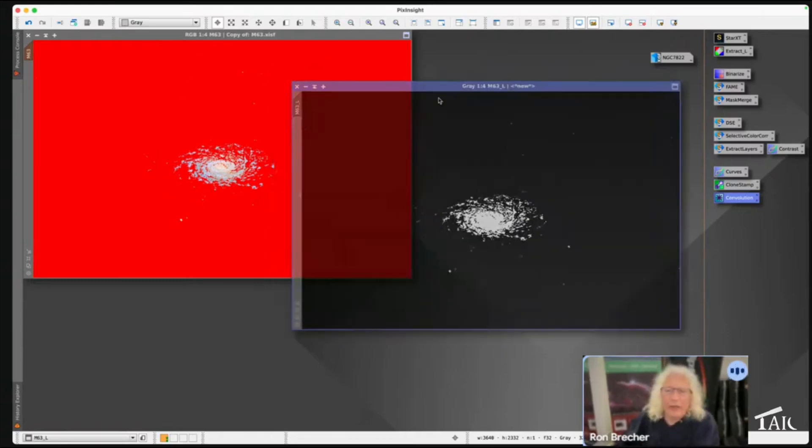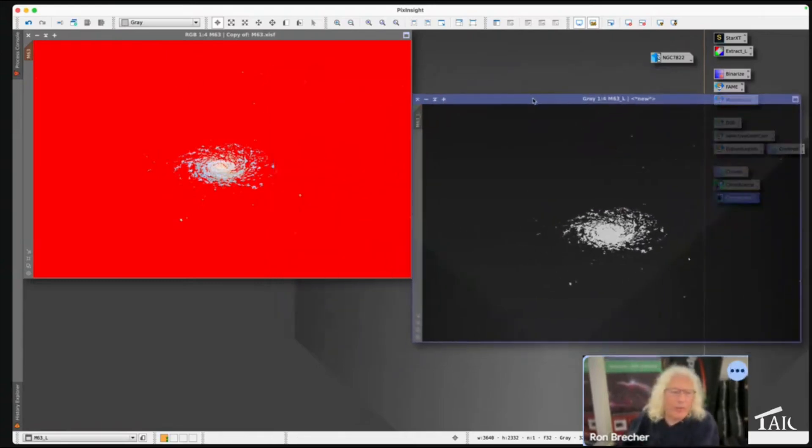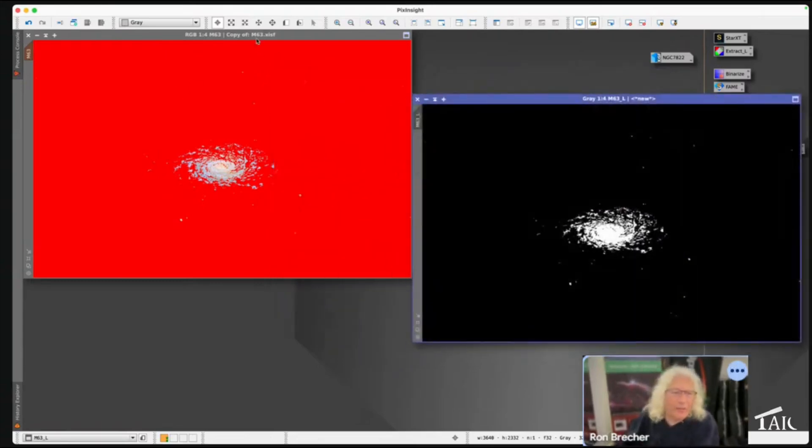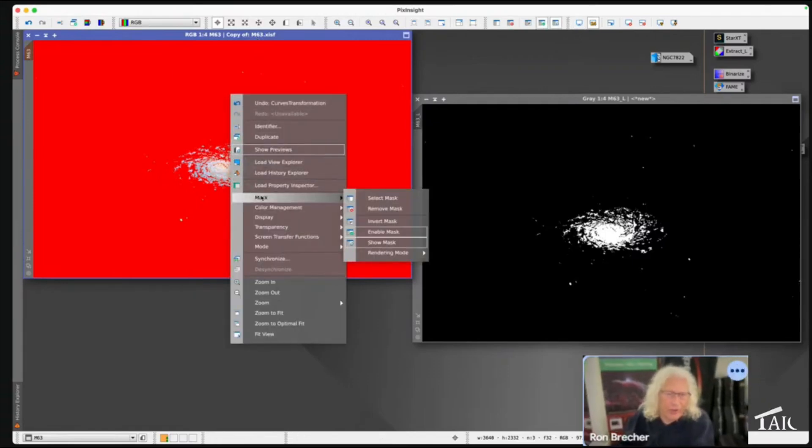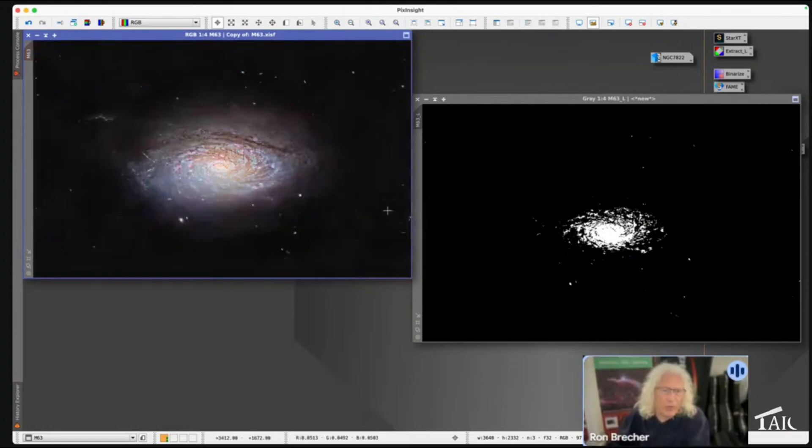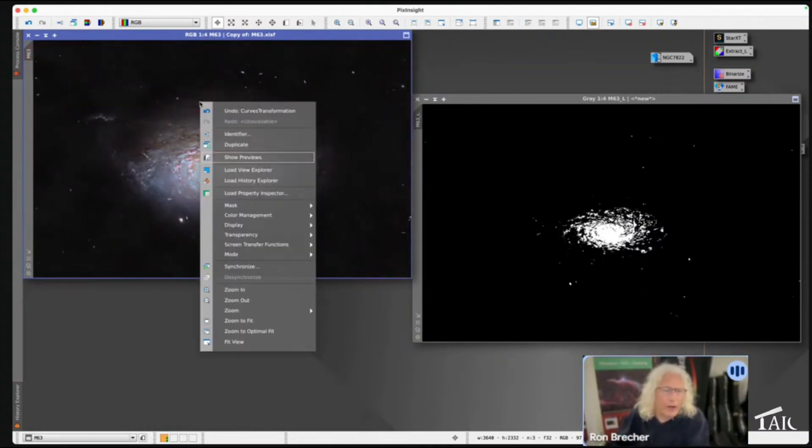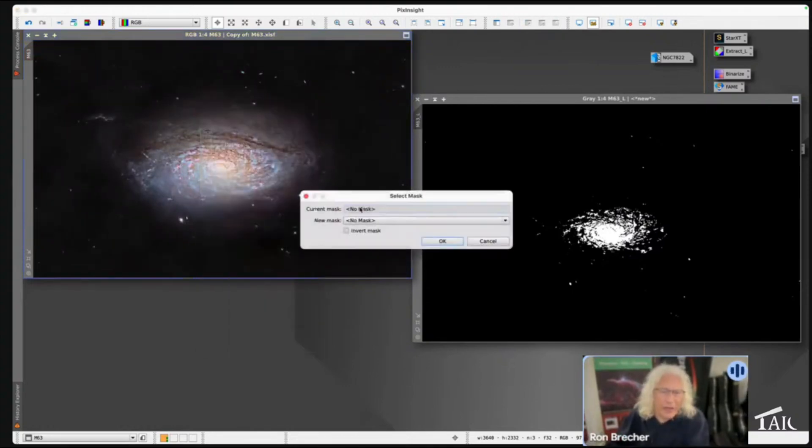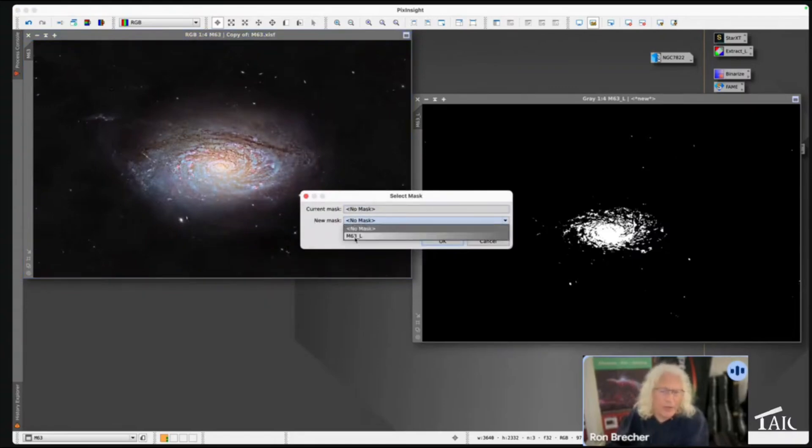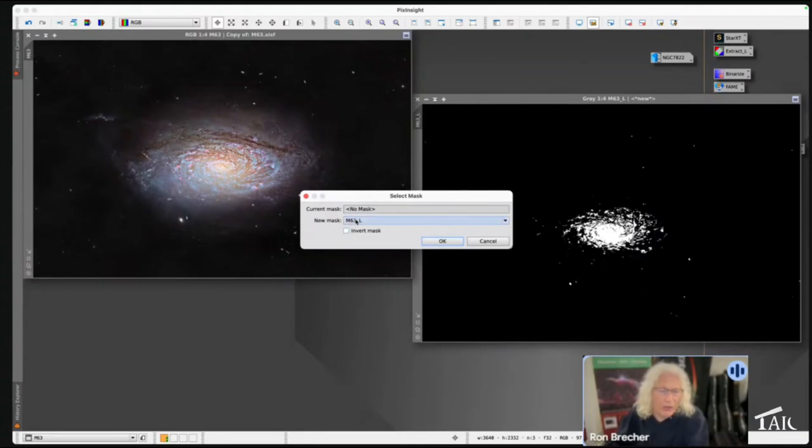Another way to operate with masks is by right-clicking on the image. You get access to a mask context menu. So I'll remove the mask again, but if I right-click on this image and go to Mask, I can select any mask, any image with the same geometry, and this is the one we just made. I can also decide whether to invert that mask if I put it on by this method.